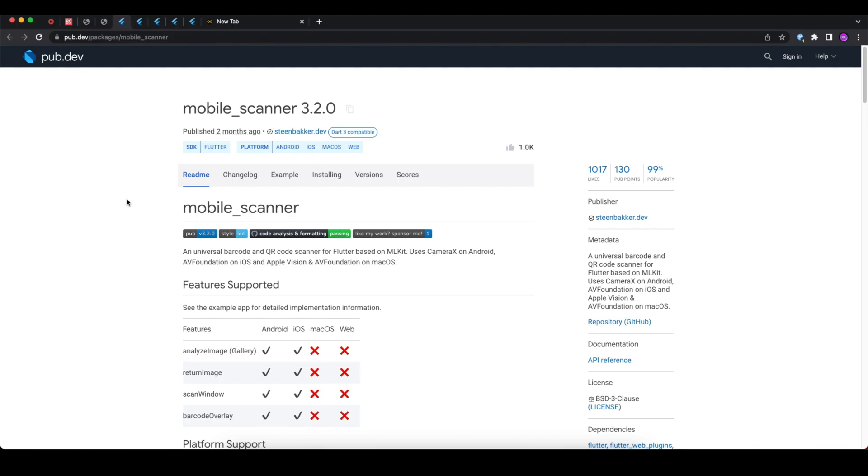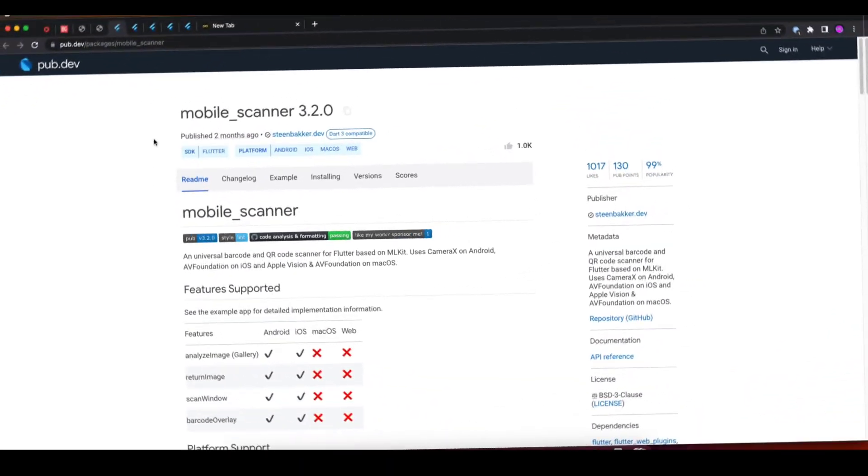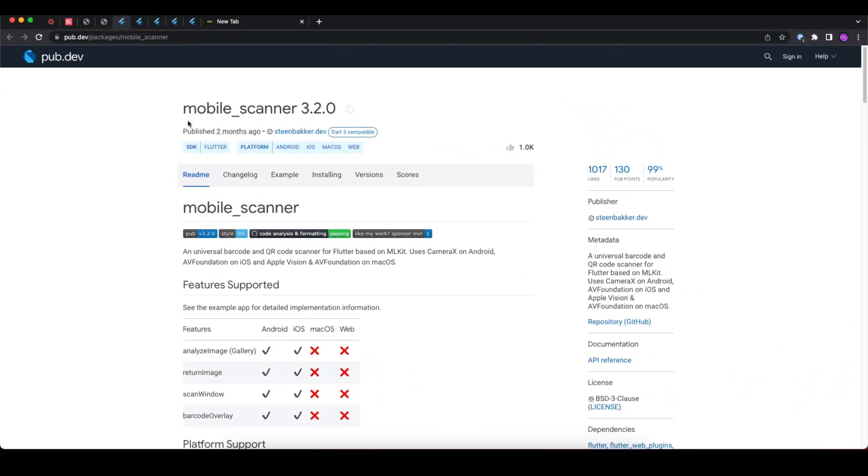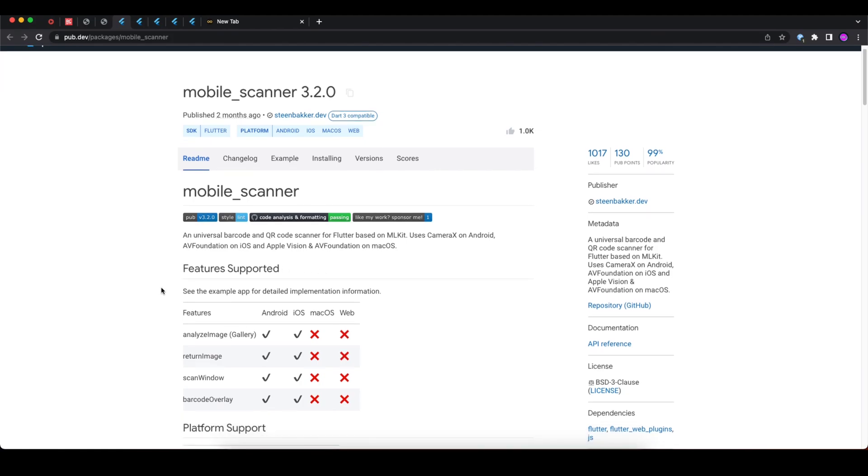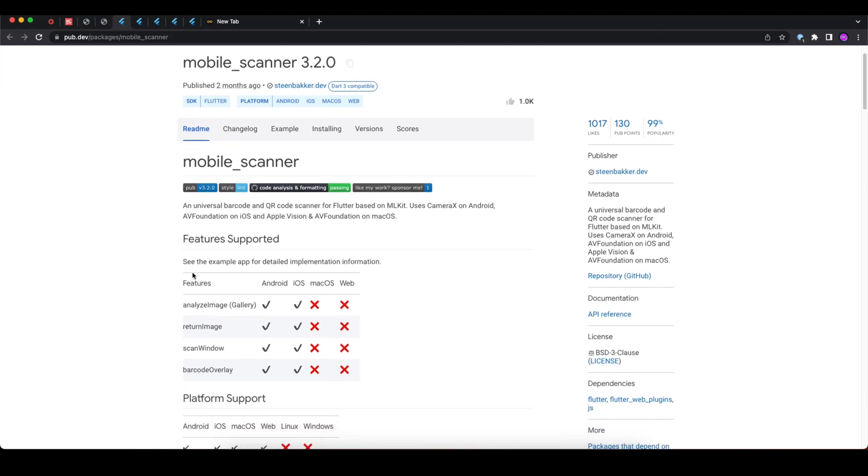So without further delay, let's get started. Today's first package is mobile_scanner. It is a universal barcode and QR code scanner for Flutter based on ML Kit, and here you can see the features. You can take images from gallery and scan the barcode or QR code, it will return images, it can scan windows.